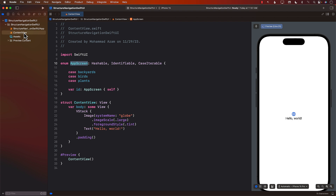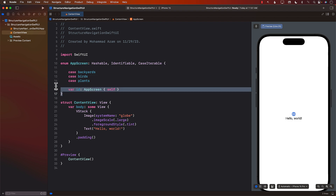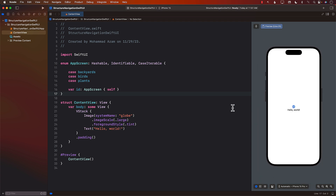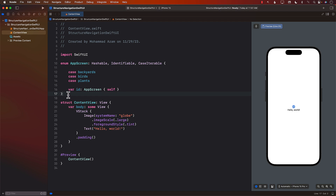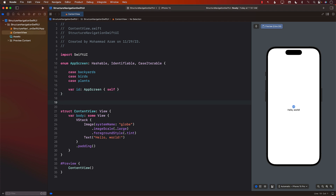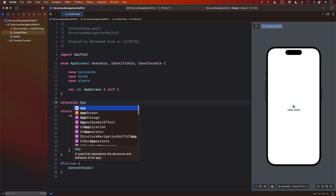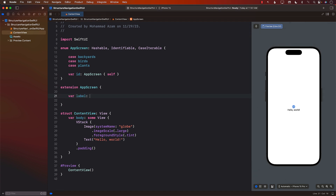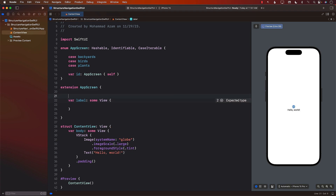I'm going to code everything in the same ContentView file just so I can easily share it with you, but you should create different files for AppScreen and all the different screens. Now we have the AppScreen. When displaying our tab views, each tab will consist of a label and an image. One way to do that is by creating a computed property on AppScreen itself. I'll perform an extension on AppScreen and create a label property returning some View, marked as a ViewBuilder.